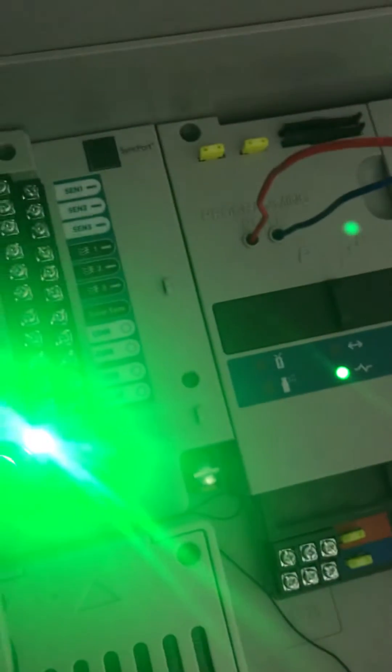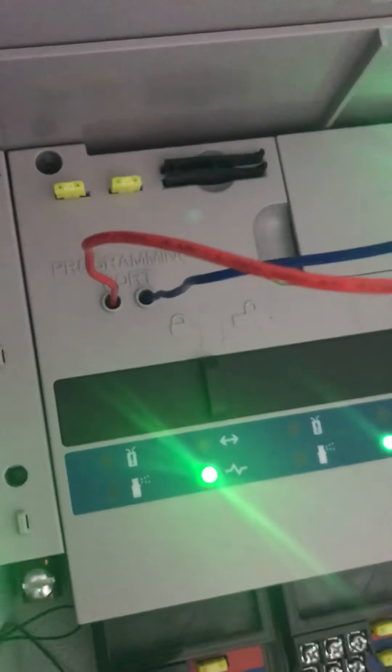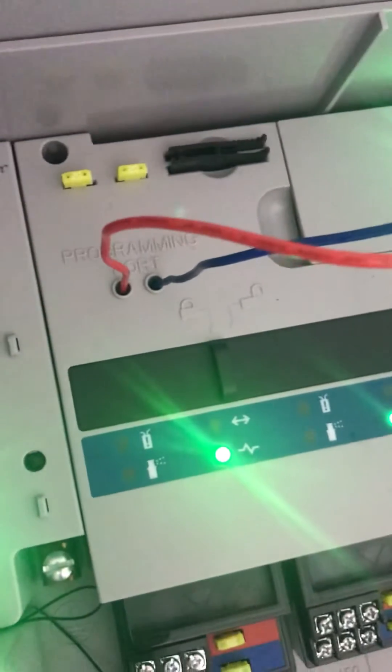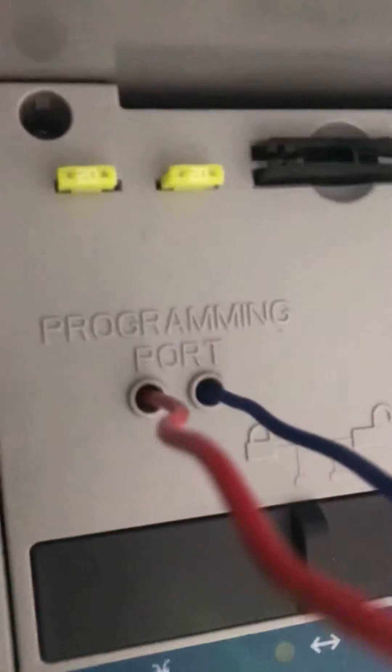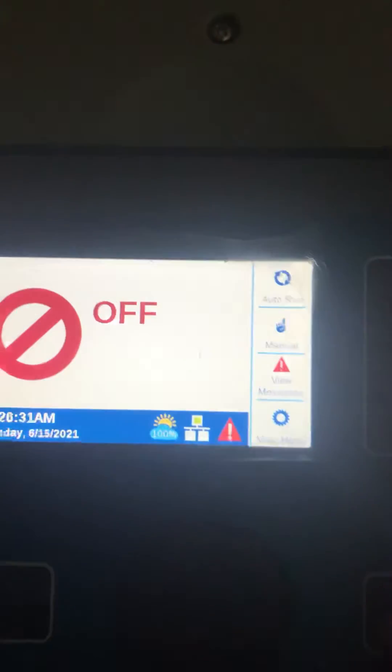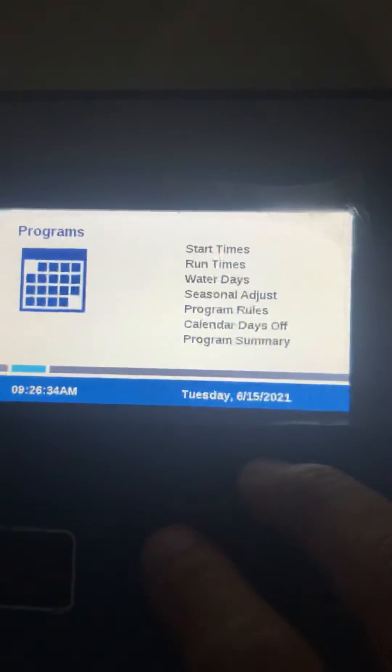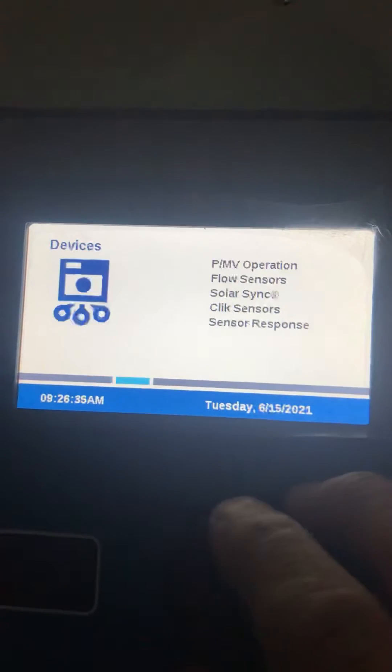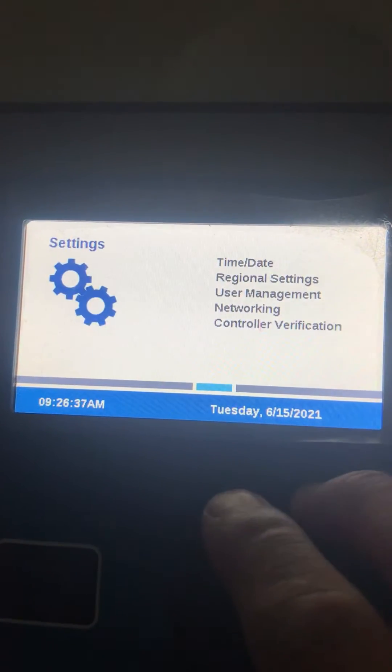To program my decoder to master valve, first put the red and blue cables in the programming ports. Then go to the controller, select the main menu, and go to the decoder function.